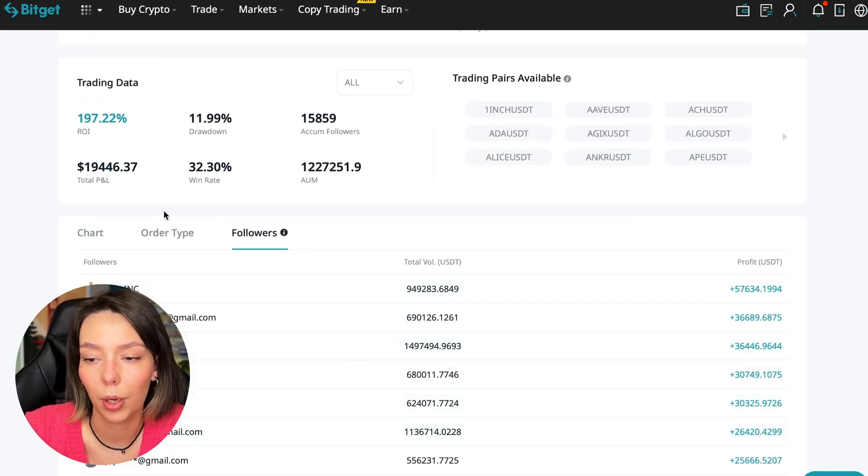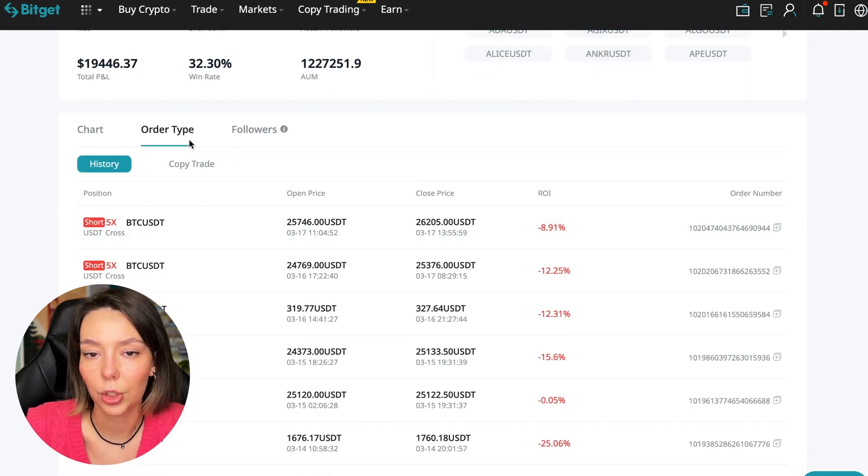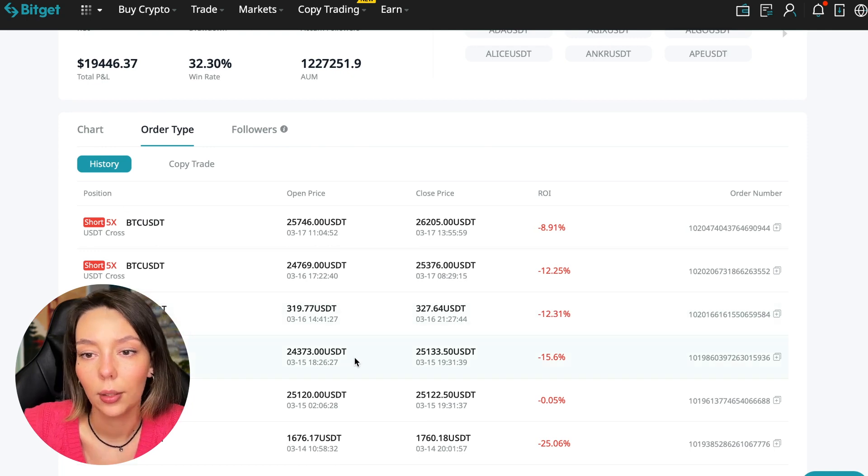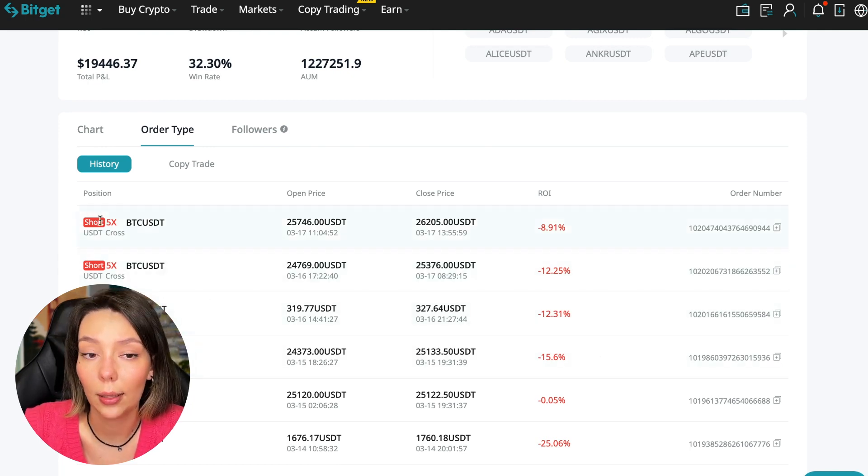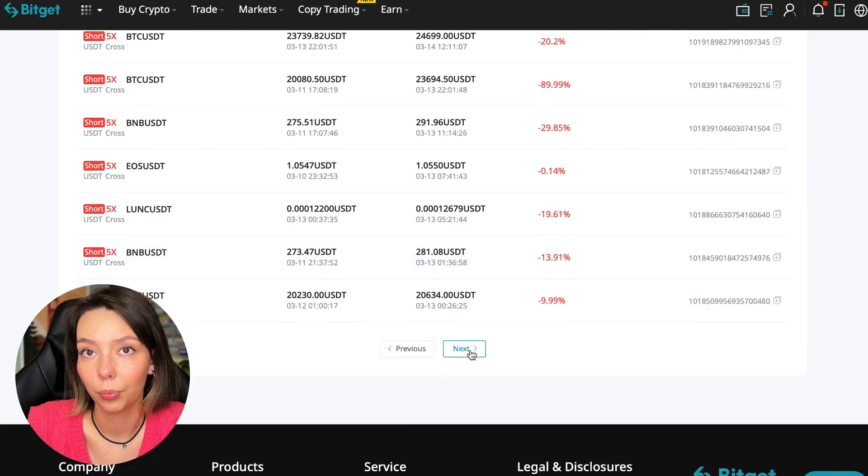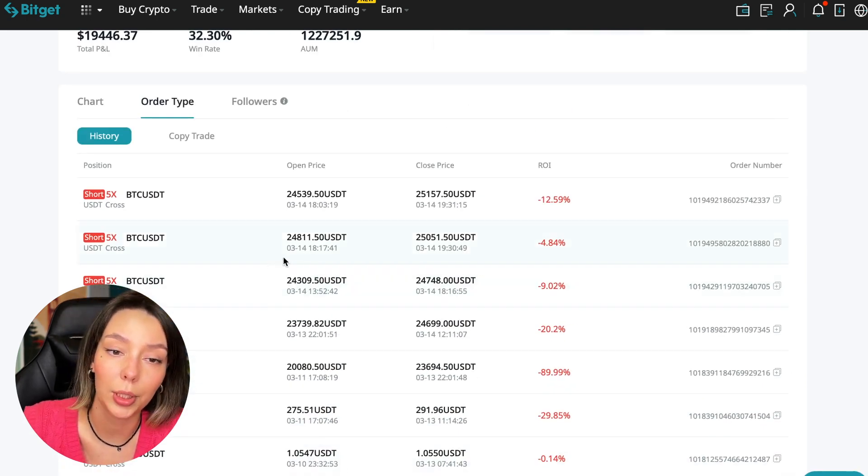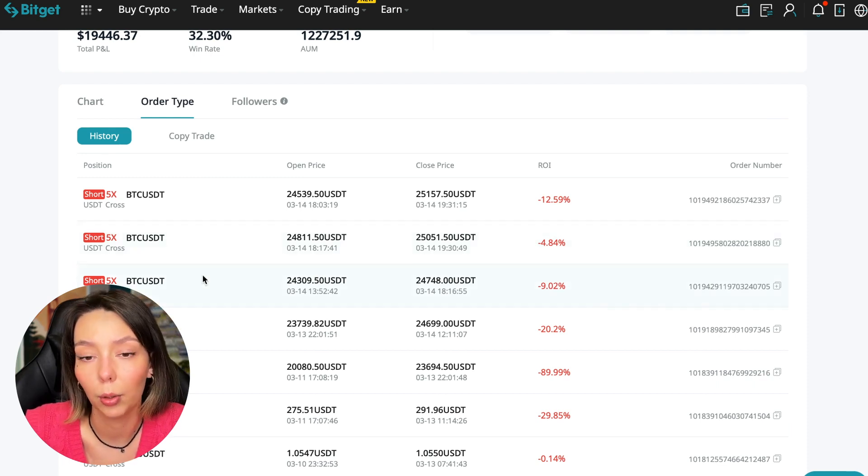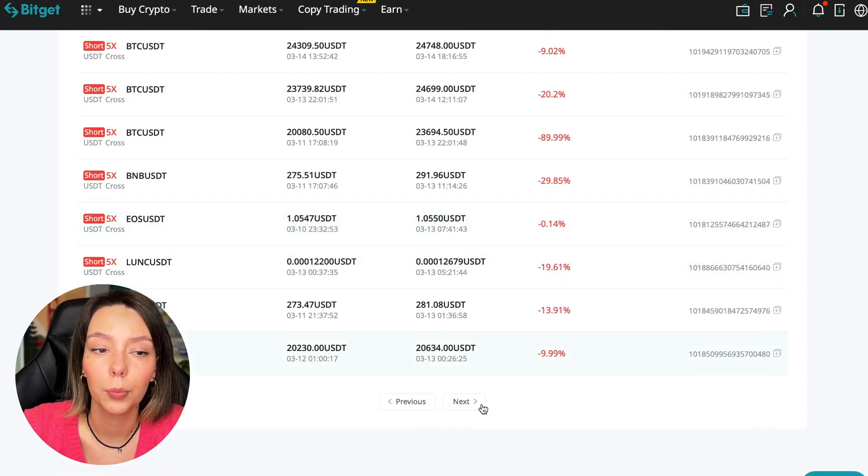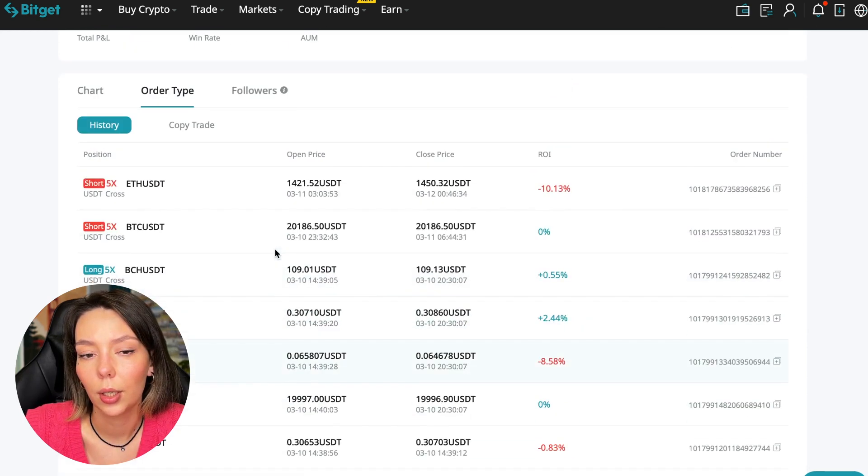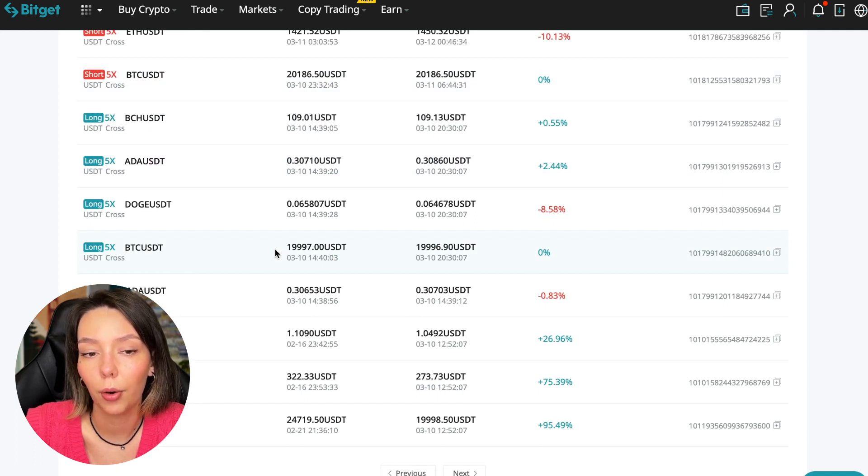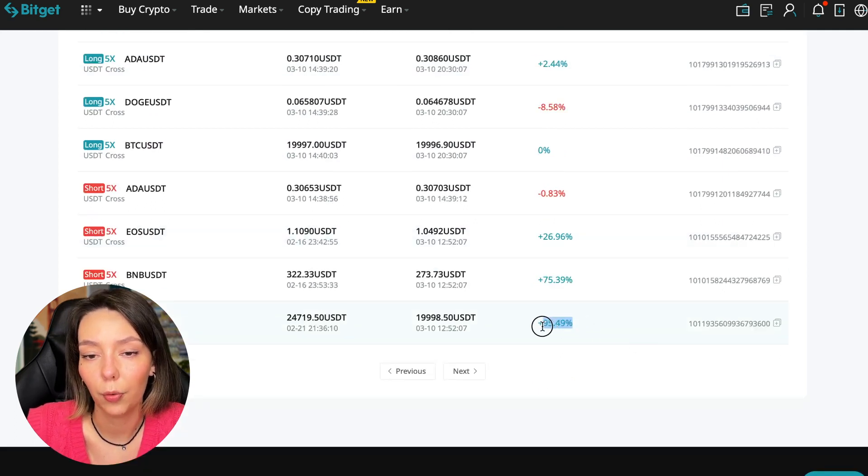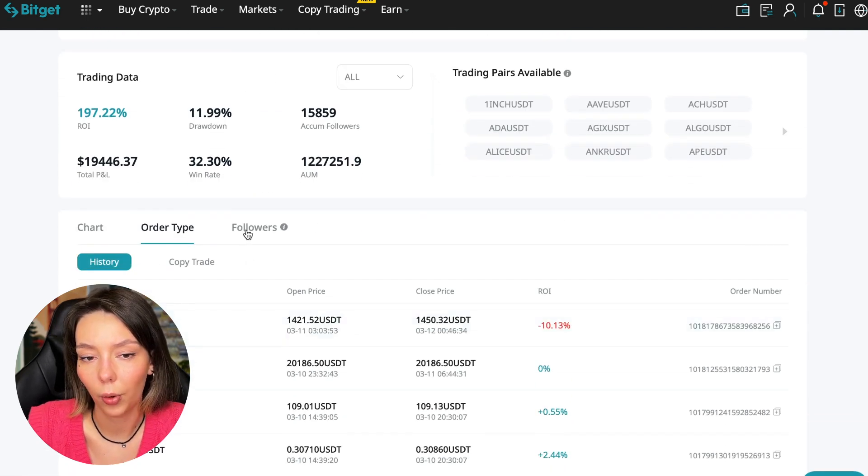We can look at history very closely. We can see that this trader often uses 5x leverage—these are fairly safe trades. This trader doesn't use leverage above 10x, and if you increase the leverage then you increase your risks. This trader trades on minimal risks while giving a stable profit.